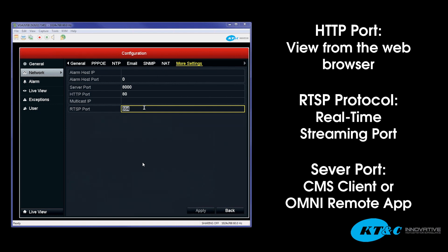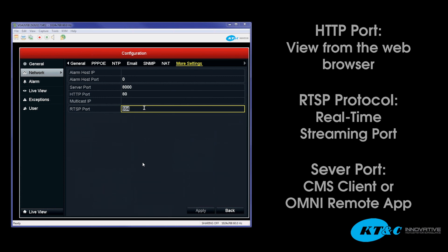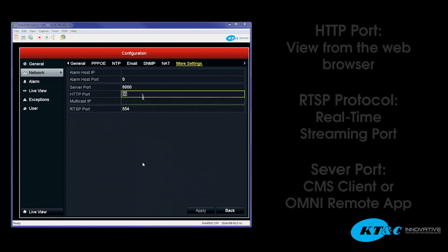Now if you forget to open the RTSP video and you do port forward the other two, you will be able to connect to the device and log in, but you will not be streaming video. It is a common mistake, so please make sure you do port forward all three ports.